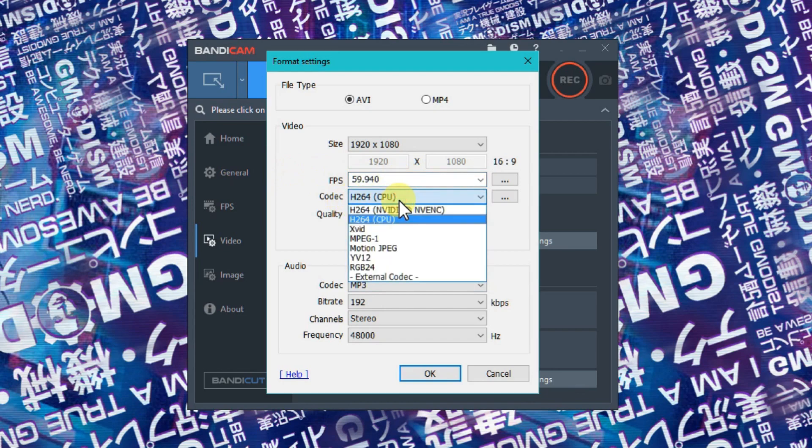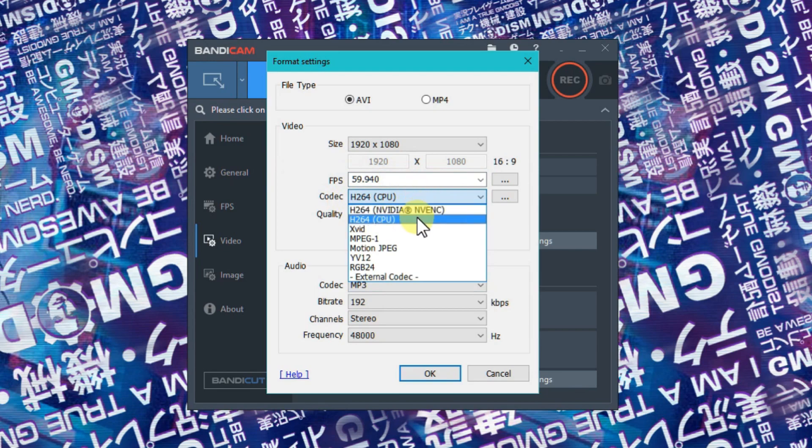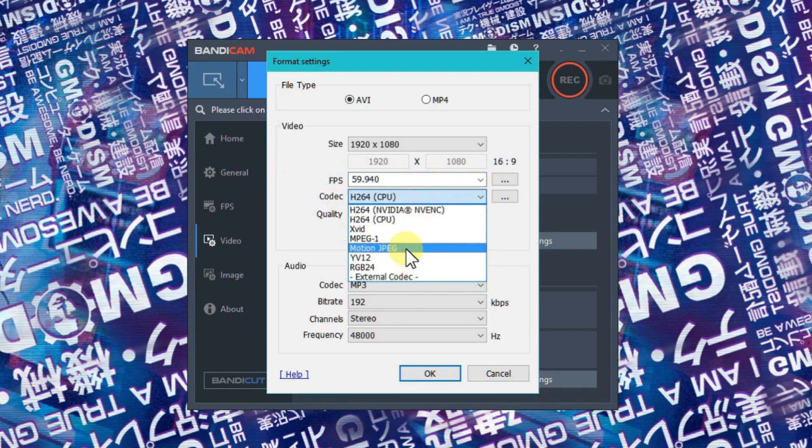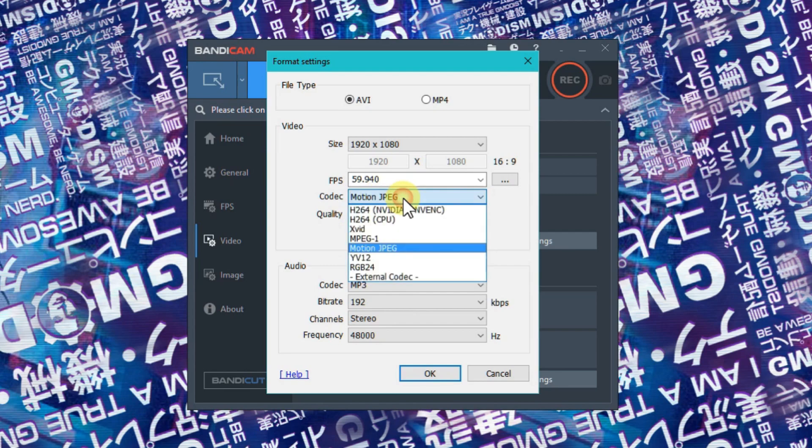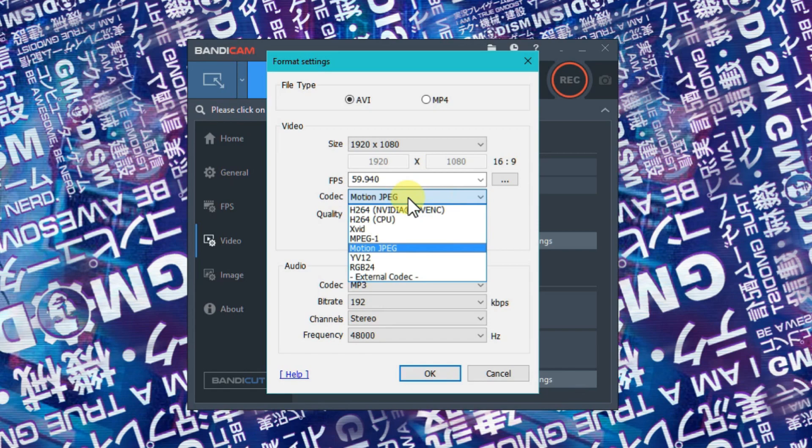Under codec, it can depend on different systems, but in general, Motion JPEG will cause the least amount of lag for you. MJPEG is a great format - it basically takes a fast sequence of JPEG files. It's a format that takes a lot of space on your hard drive.